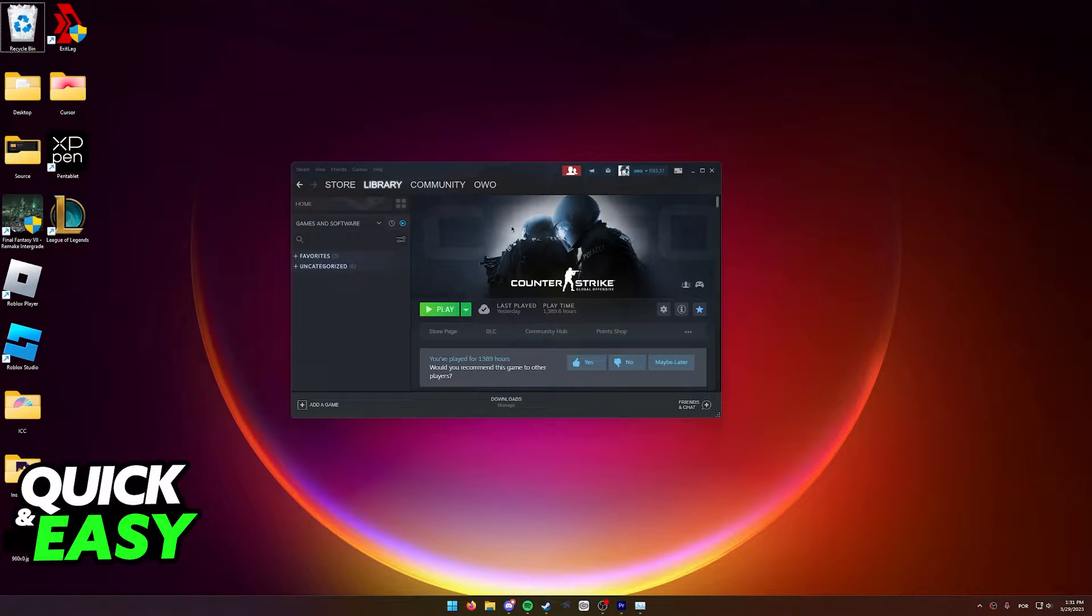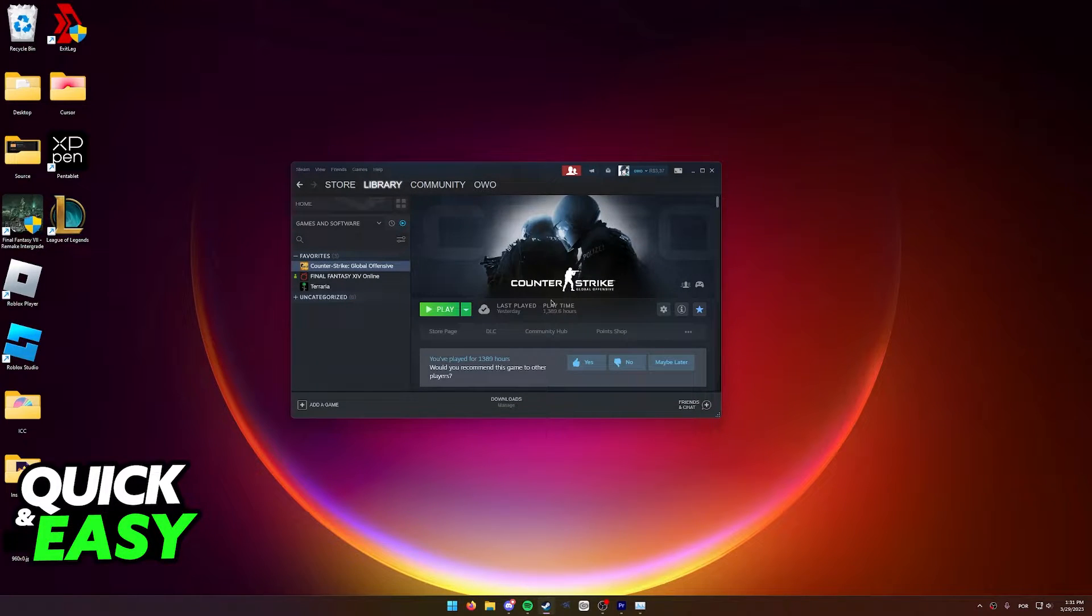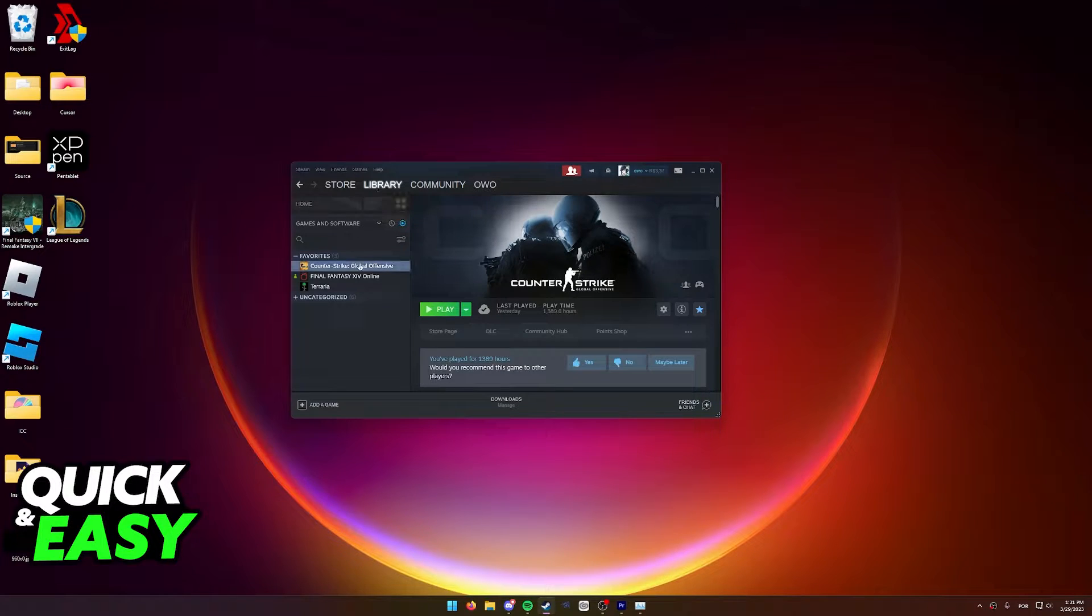I'm going to present you two methods to fix your issue. For the first one, if it's a specific game you can't run, for example CS:GO, what you have to do is go to your library.